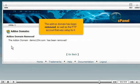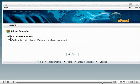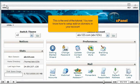The add-on domain has been removed, as well as the FTP account that was set up for it. This is the end of the tutorial. You now know how to set up add-on domains in your account.